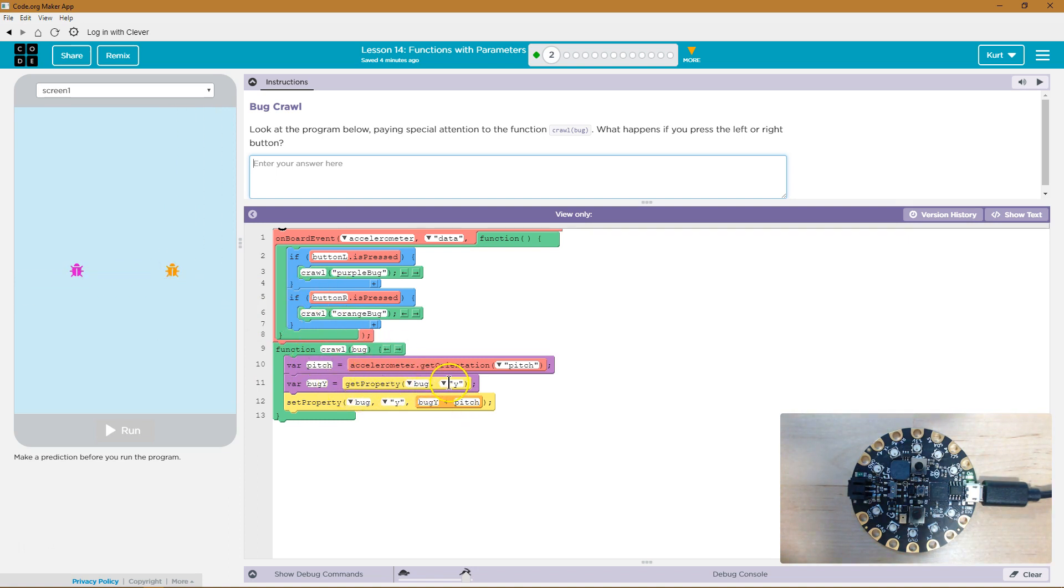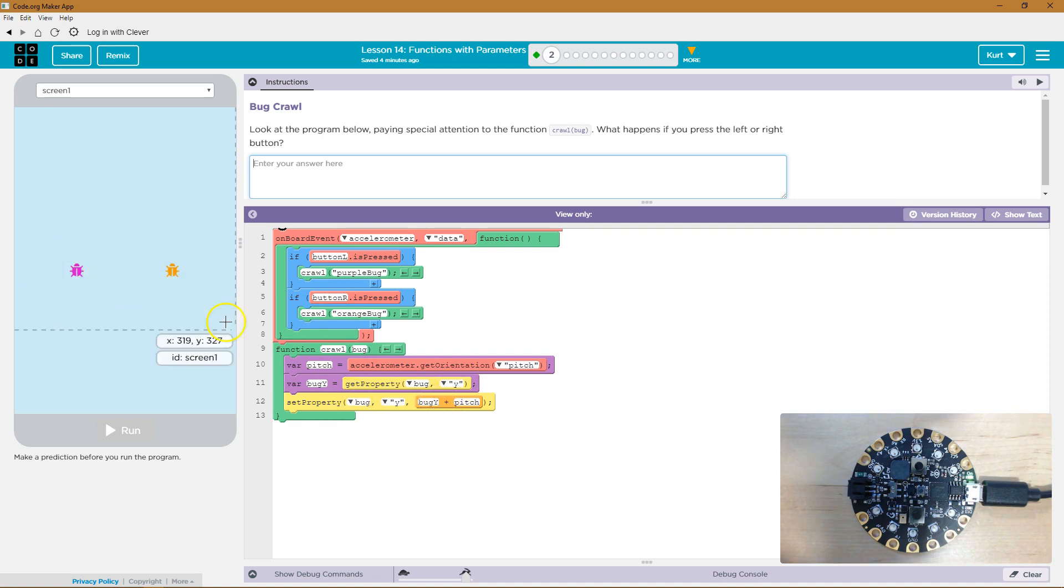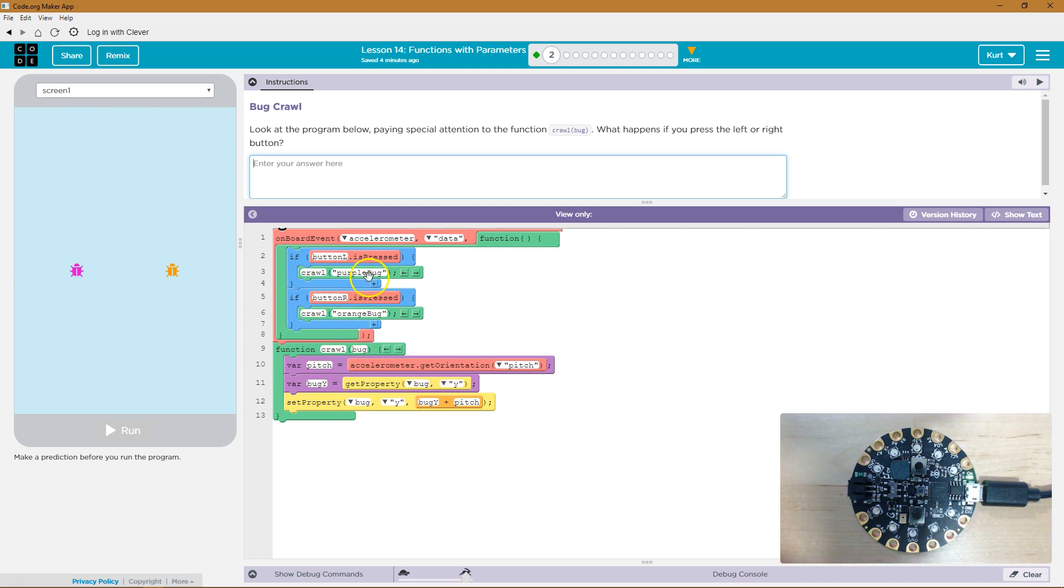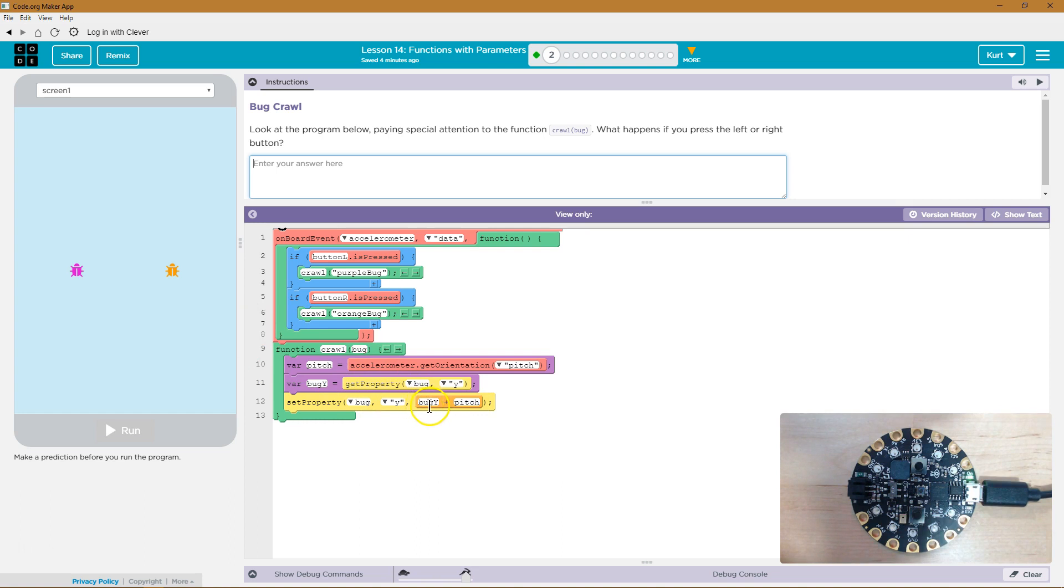And then we're going to adjust whichever bug, whether it matters, if it's the crawl orange bug one, then it's the orange bug, or the crawl purple bug will affect the purple bug. And we're going to adjust the Y property to be equal to what the Y property of the bug used to be, plus the pitch, which is the up and down movement.